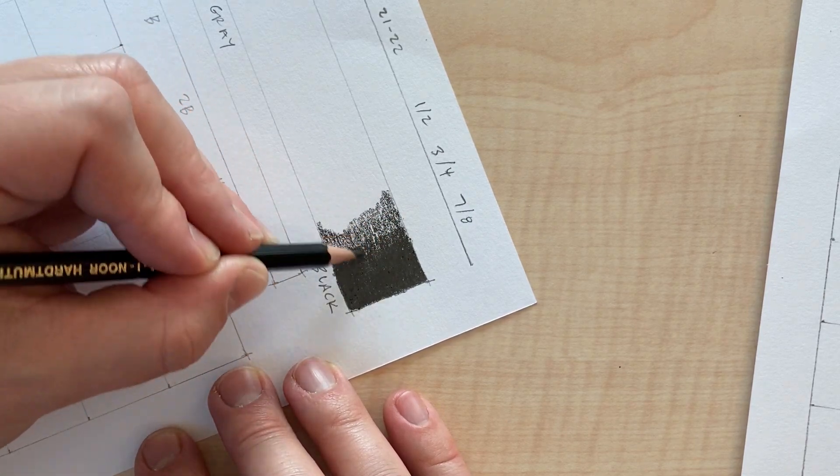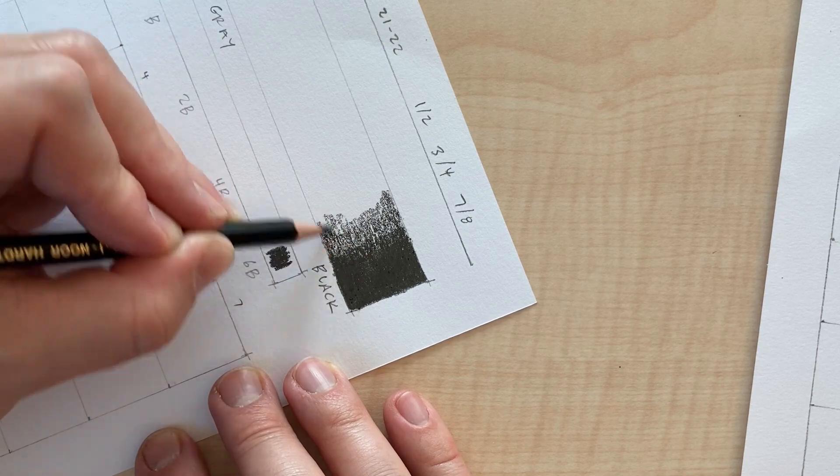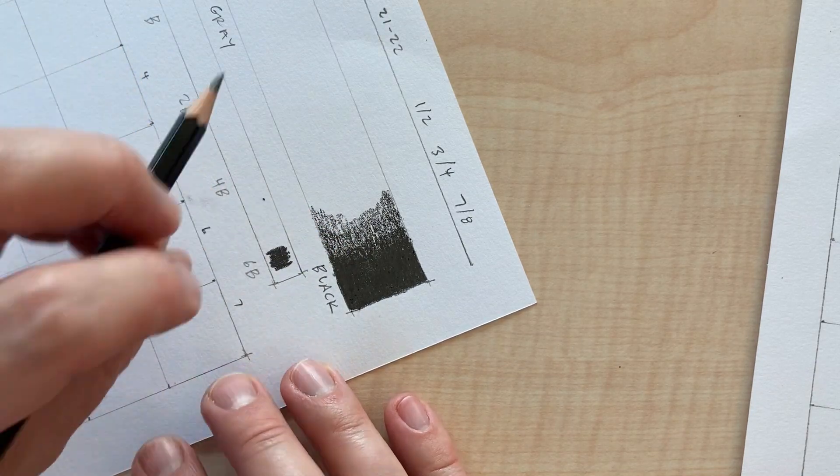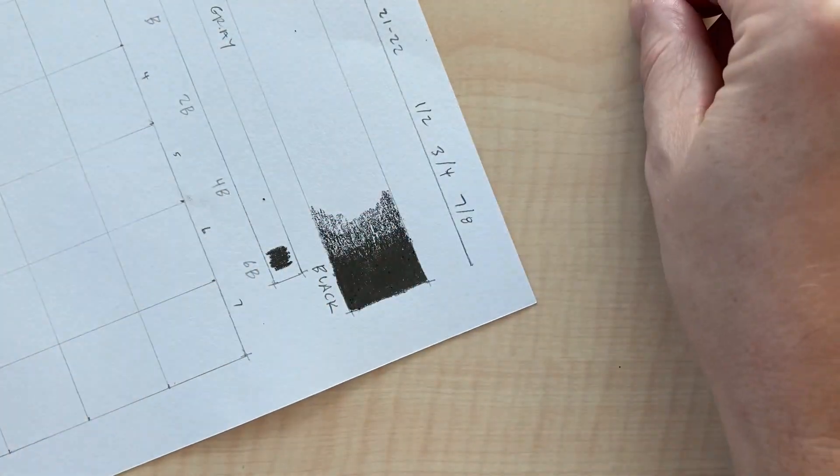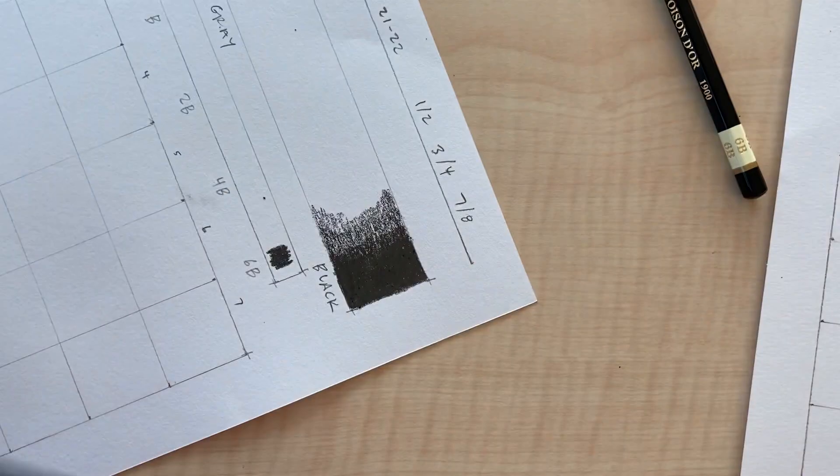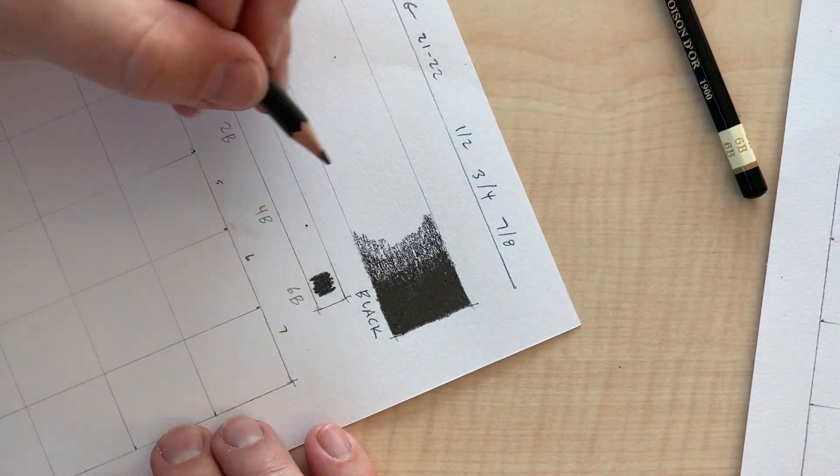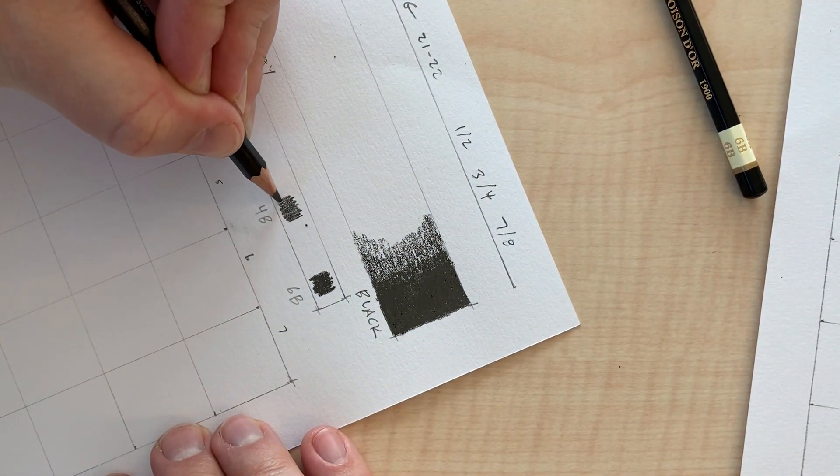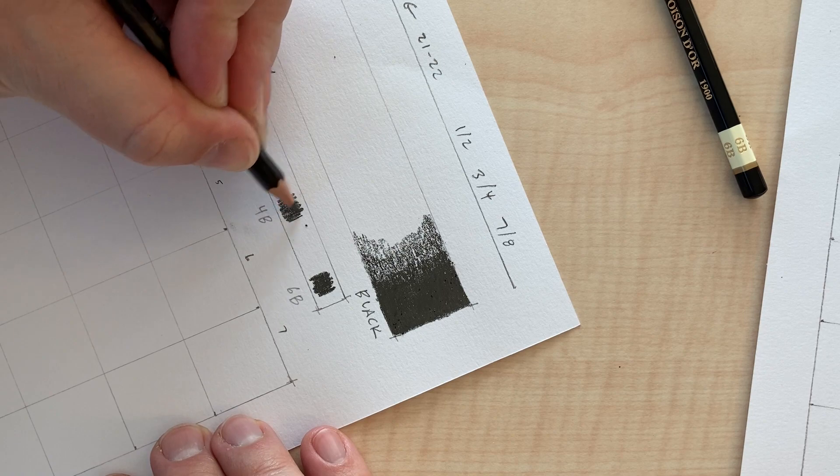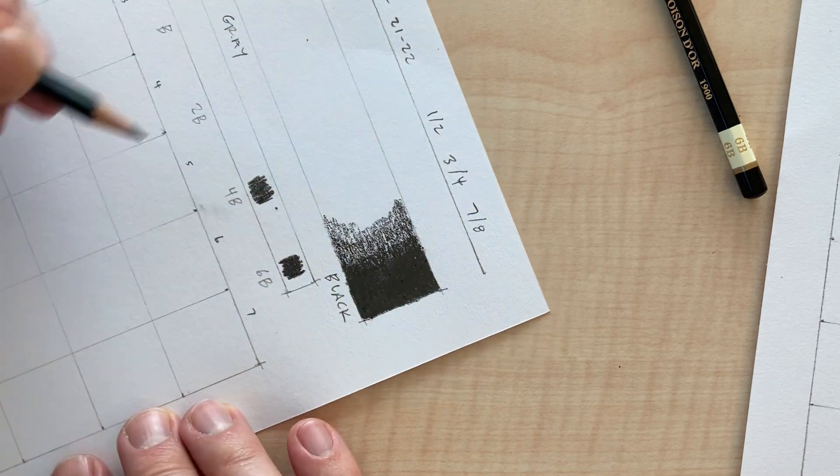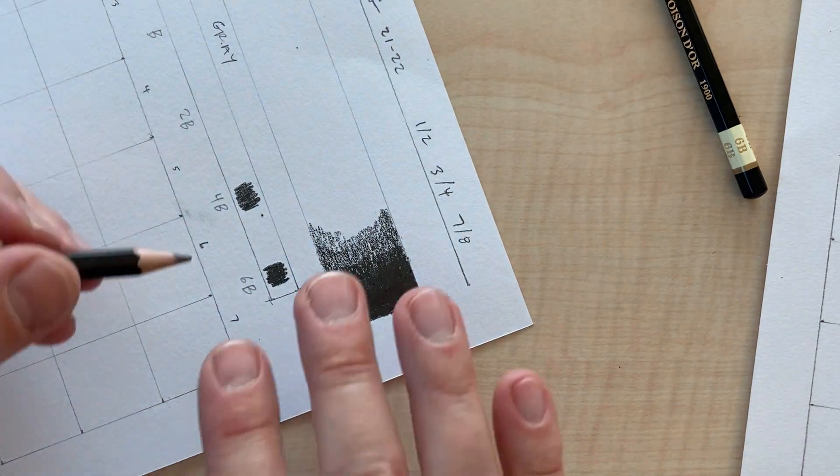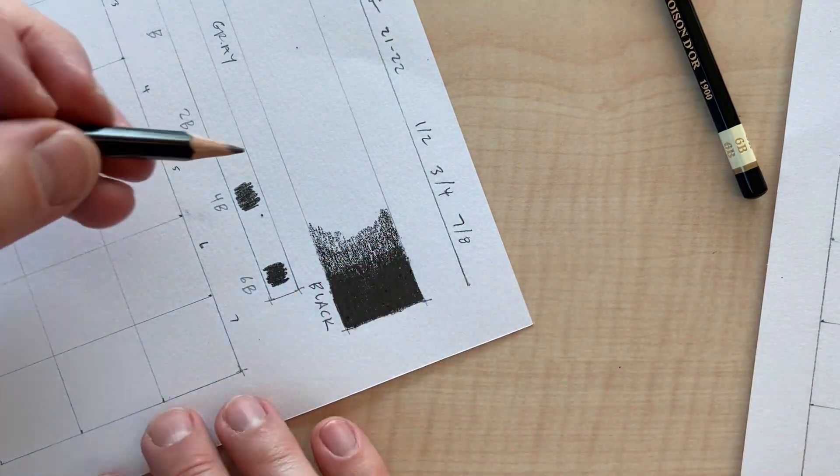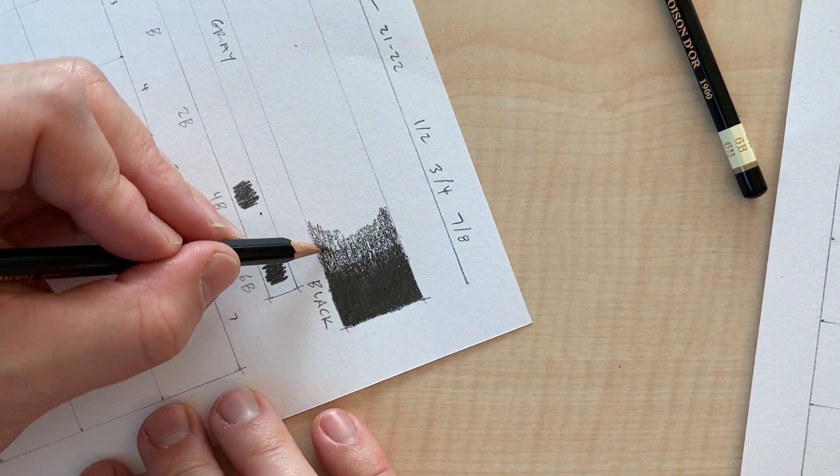Now, as I transition out of black into a dark value, but it's not super dark, it's not as black, I'm lightening up on the pressure that I'm using. I'm not pushing down as hard. I'm using the same techniques. I'm using short strokes. I'm overlapping. And I think I actually am going to transition over to the 4B pencil right here. I can feel a difference in the pencil as I use it.